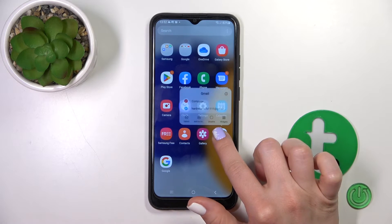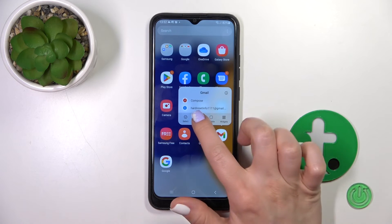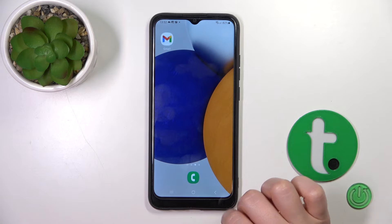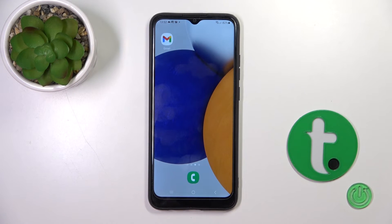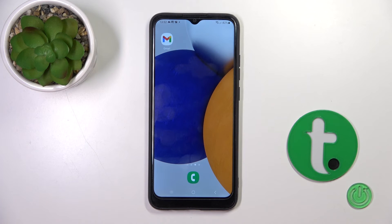To add them back to your home screen, hold the app and tap Add to Home Screen. That's it — thank you for watching, and if you find this video helpful, don't forget to leave a like, comment, and subscribe to our channel.